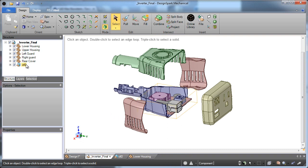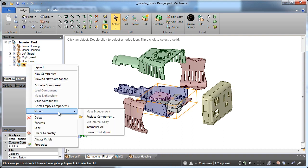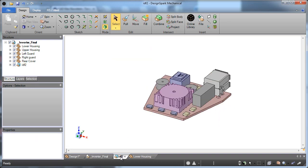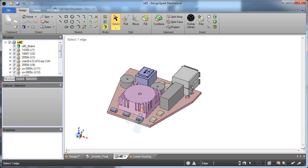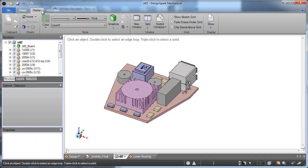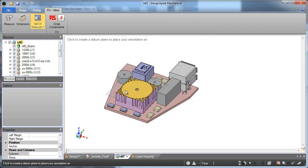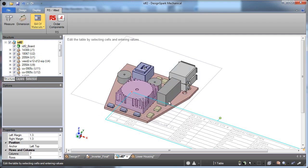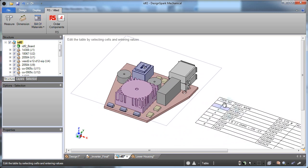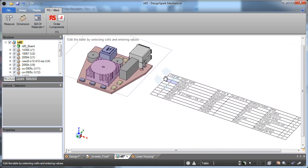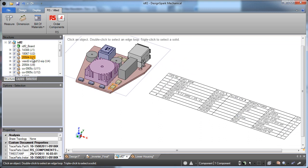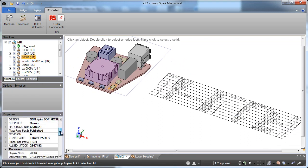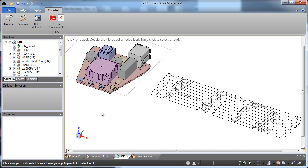And last but not least, the key thing with this whole integration of the whole product is that we're able to go through, if I take a look at a part of our sub-assembly, we can take a look and actually create a fully detailed bill of materials that also includes all of our RS stock numbers that are there on the models, all of our manufacturing information. All of this is downloaded and included as information in the files that we're getting from RS components.